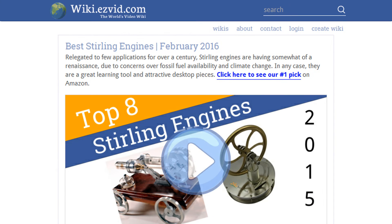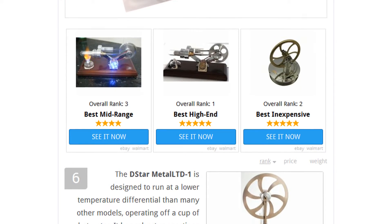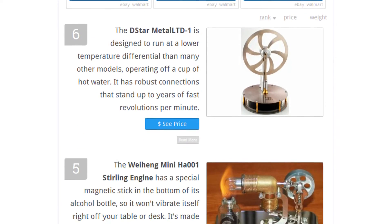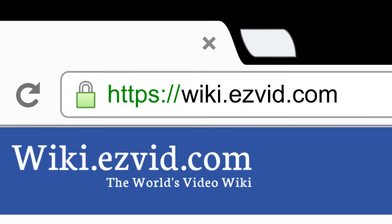To see all this stuff, go to wiki.easyvid.com and search for Stirling engines, or click beneath this video.